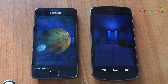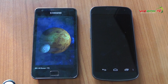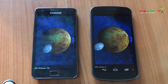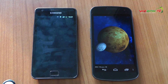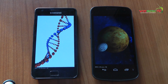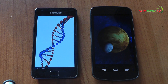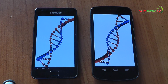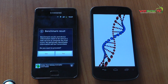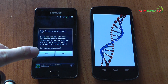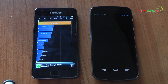I'm not sure whether the Quadrant app has been updated to fully support the new Android version 4, so maybe that has something to do with the output of the results, but this does give us some kind of idea as to how they actually perform in comparison to one another.